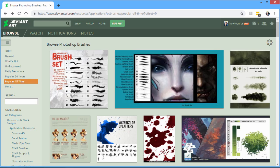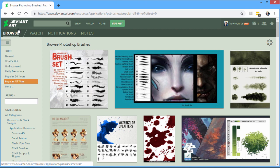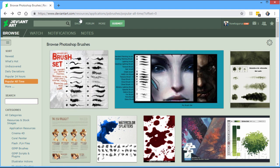Let's bring it up right here. And that's at DeviantArt. Now you can find this page, the link up here is deviantart.com, resources, applications, p.s.brushes, popular-all-time, and a lot of other additional stuff in here.